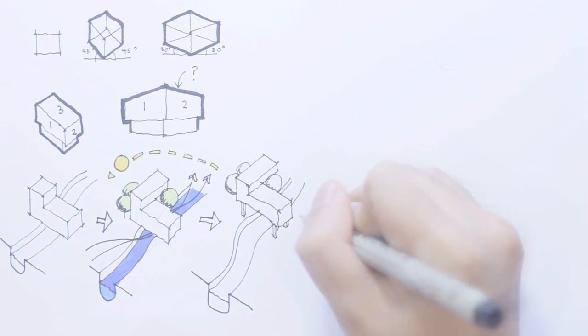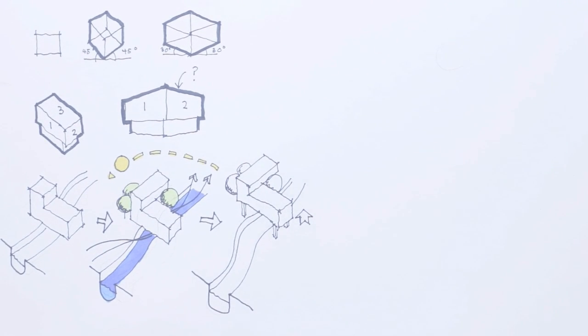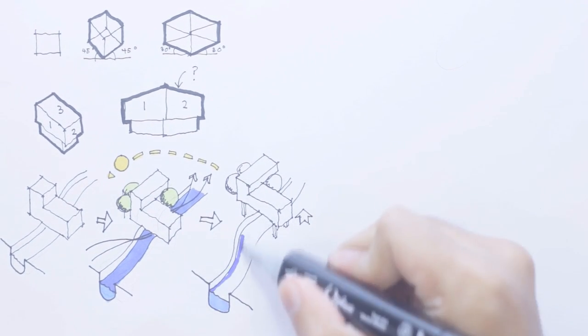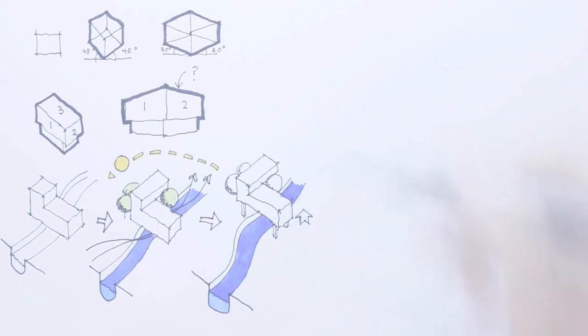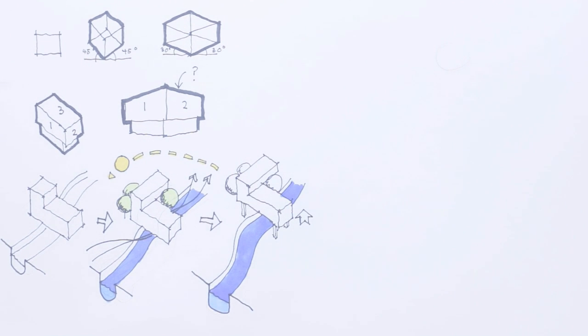Now imagine if you have a site on a river and you have an initial idea of a house crossing the river like a bridge.